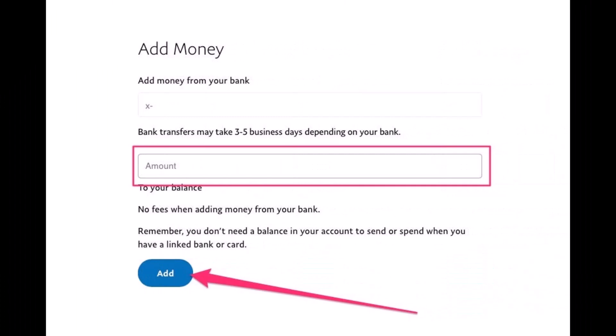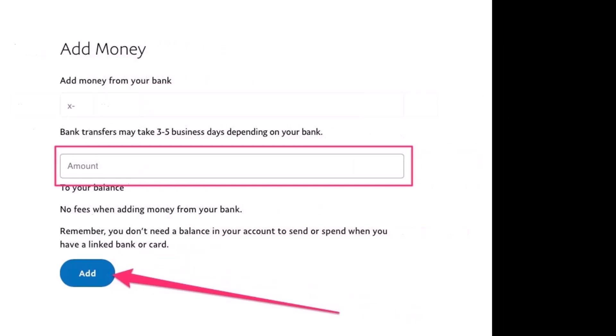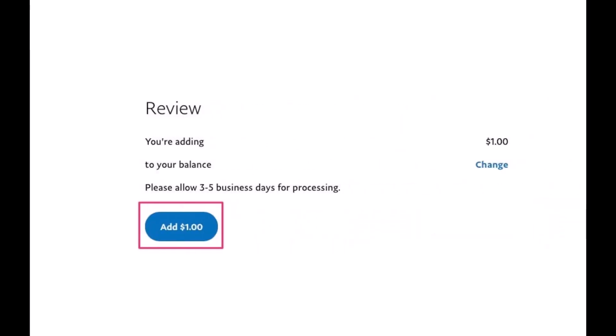On the next page, enter the amount of cash you wish to transfer from your bank. Enter the amount you want, and if you have linked your bank account, just click on the 'Add' button. On the next page, simply click the 'Add' button again to complete the transfer.